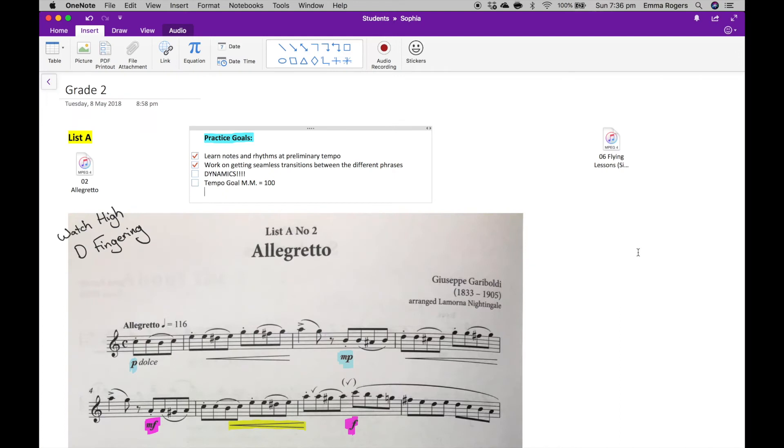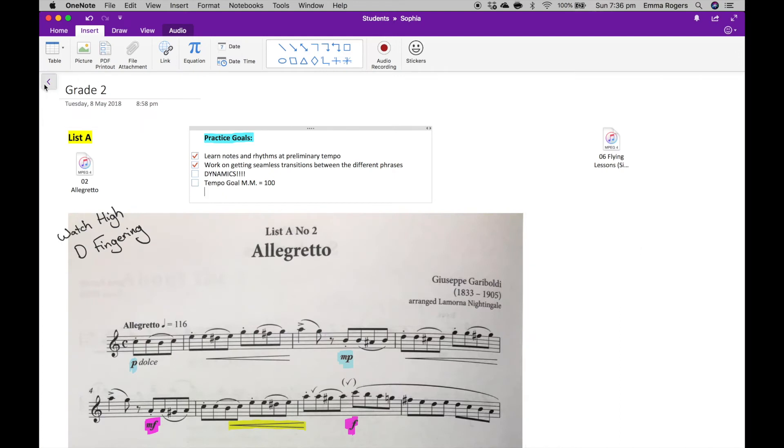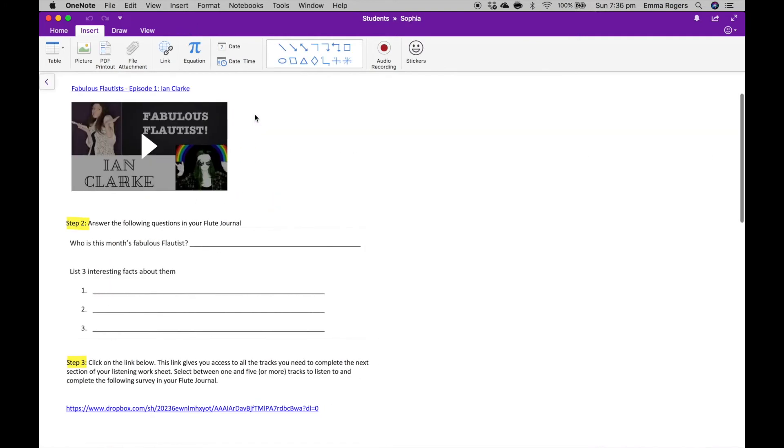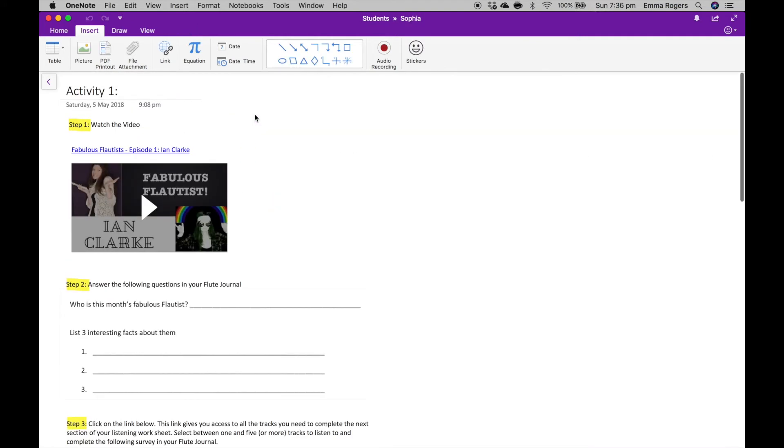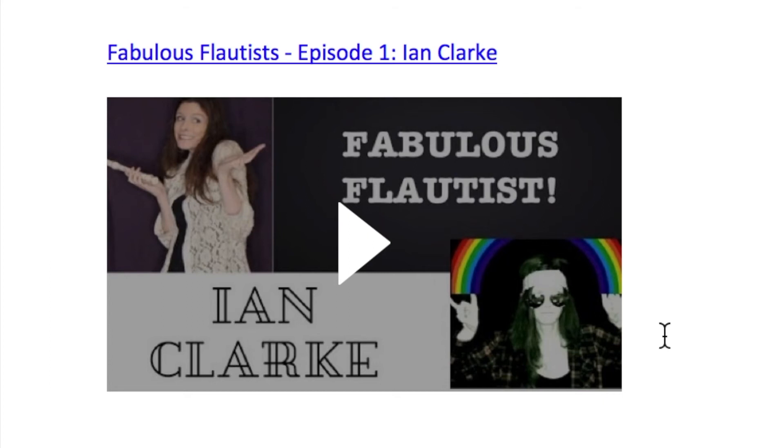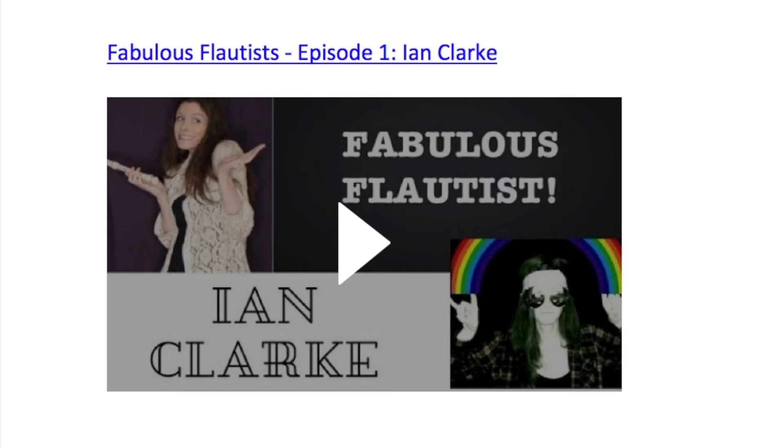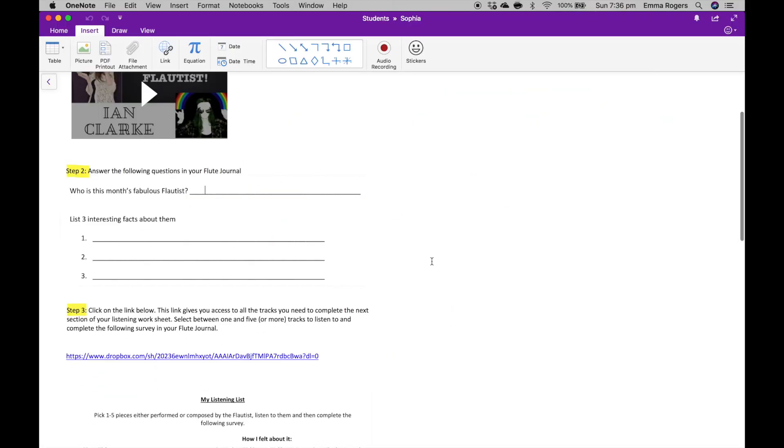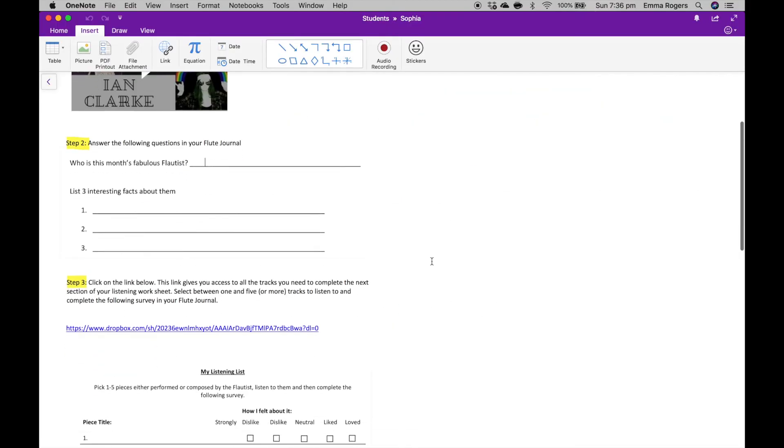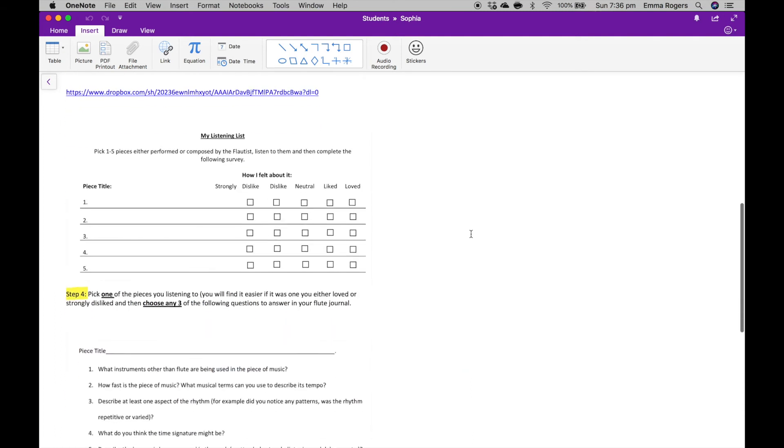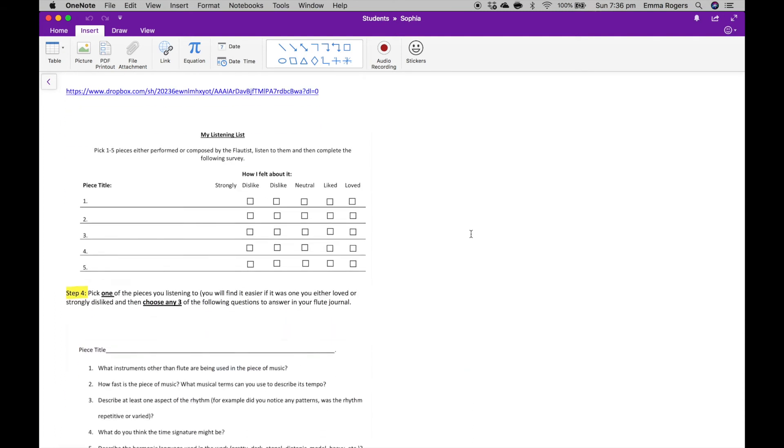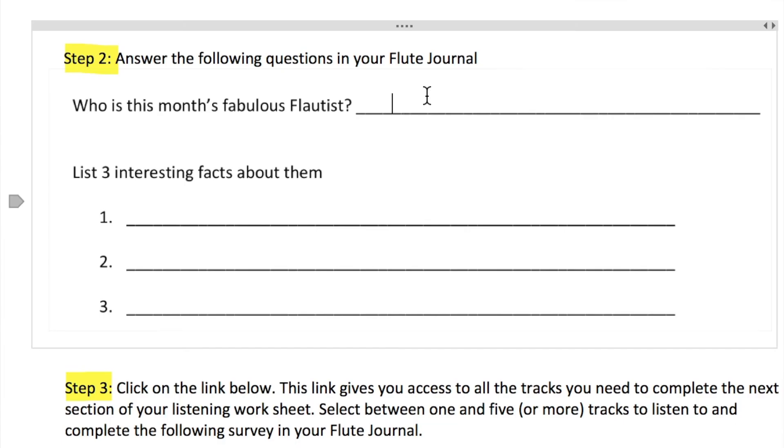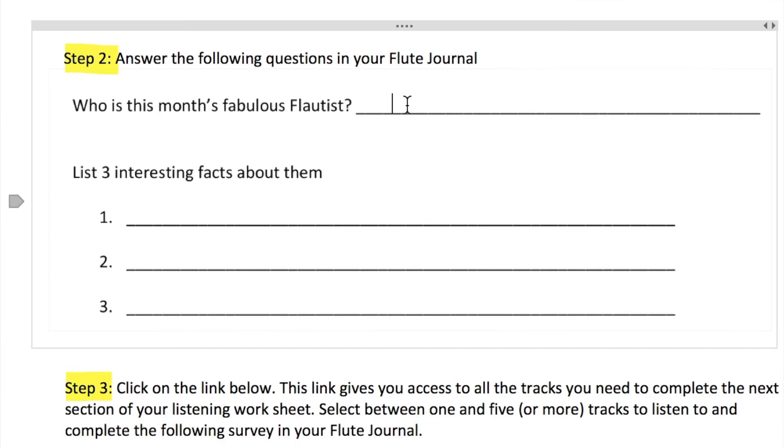Another feature that I absolutely love is the ability to embed videos directly from YouTube, because that way I can have everything that the student needs on one page. As you can see here, I've got like the YouTube video, and then some questions, and then a link to relevant resources, and then further questions, and the student can literally just click over the top and either type or draw in the answer with their stylus.